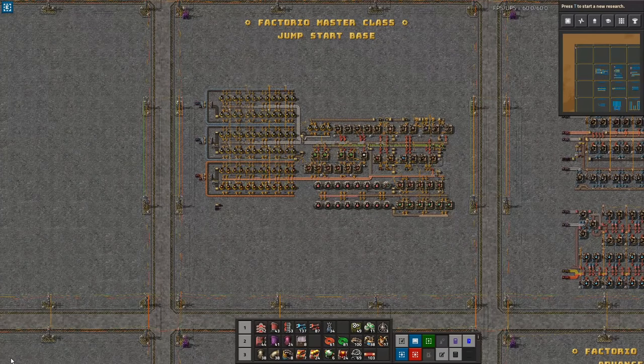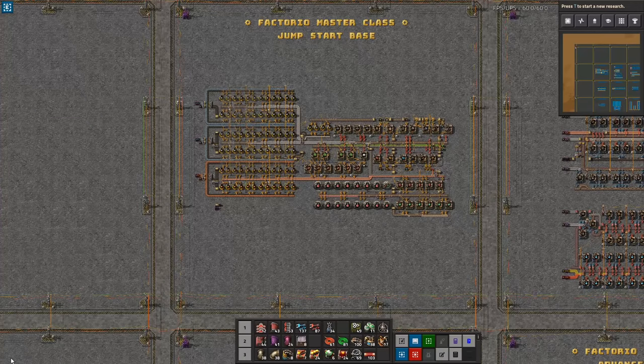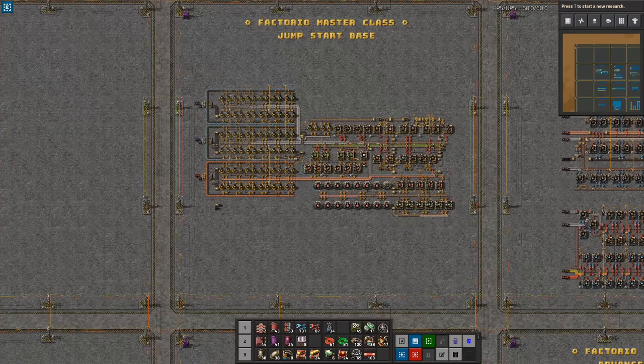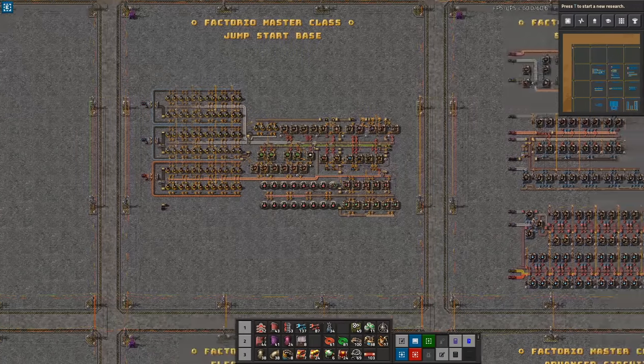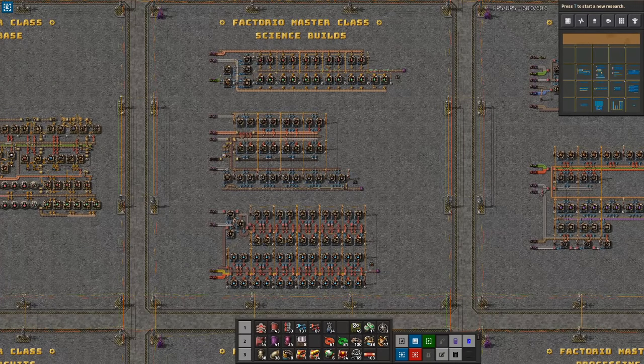Welcome to Factorio Masterclass. My name is Nilous and this is a series of tutorials and guides here on YouTube covering all aspects of the game, aiming to provide insights and resources to help you improve as an engineer.